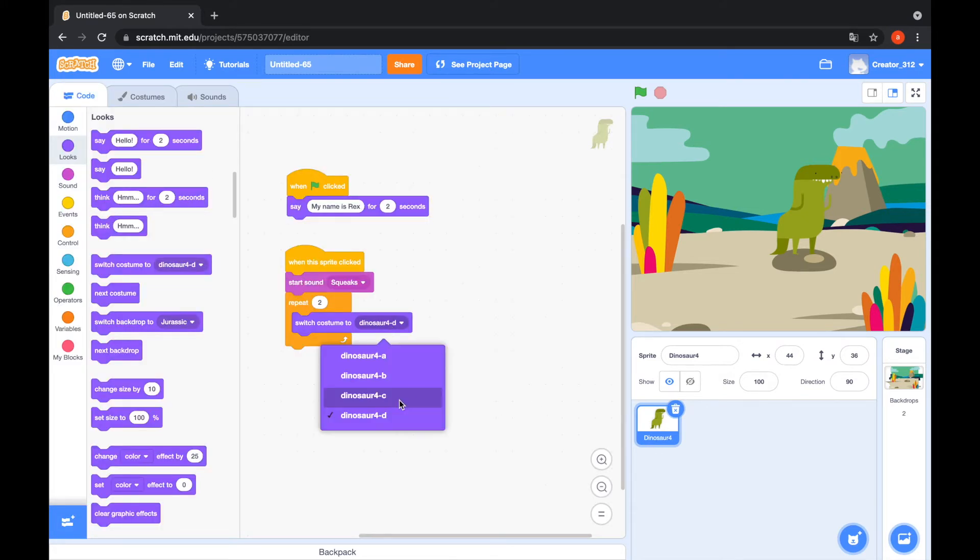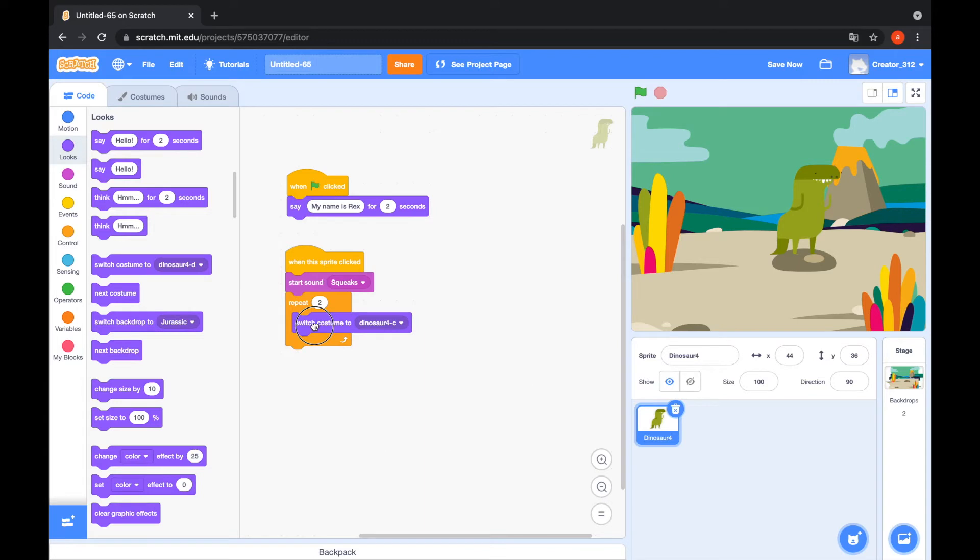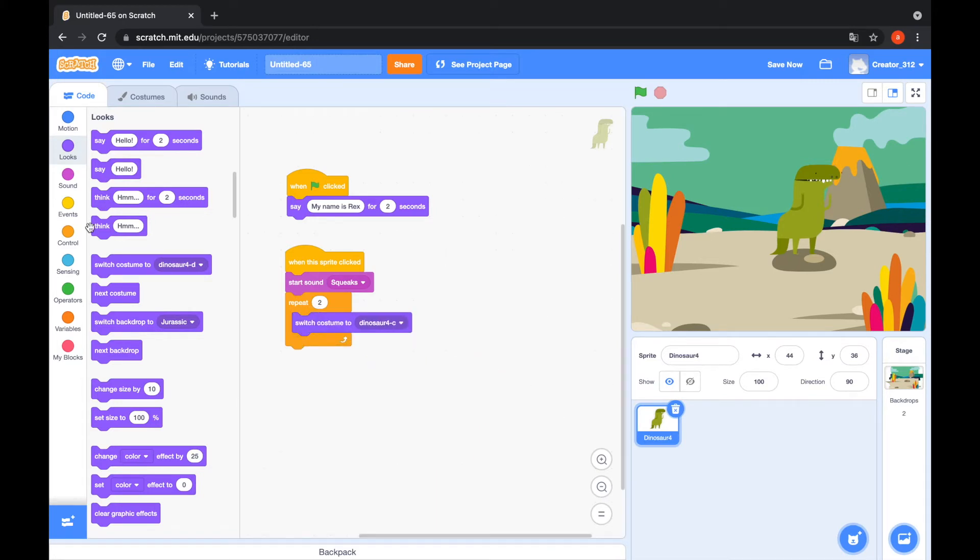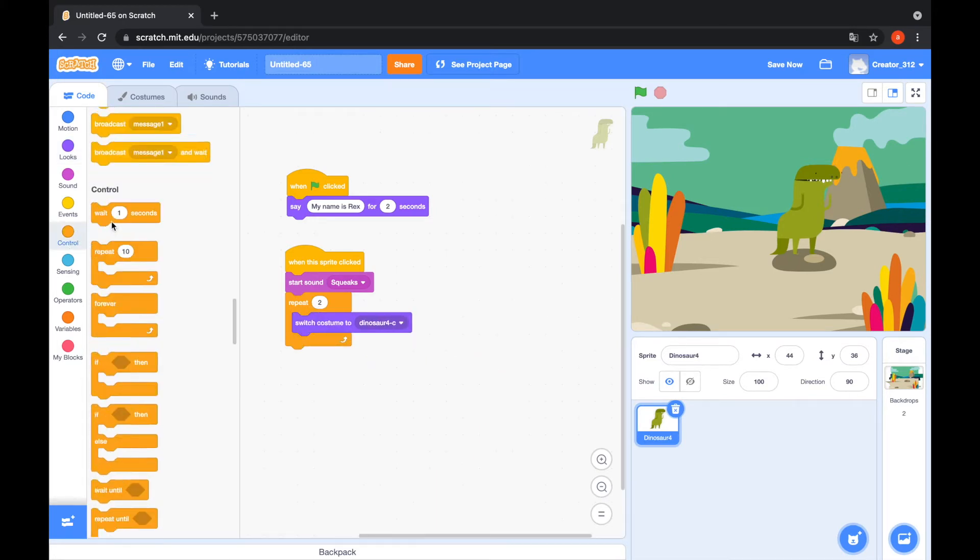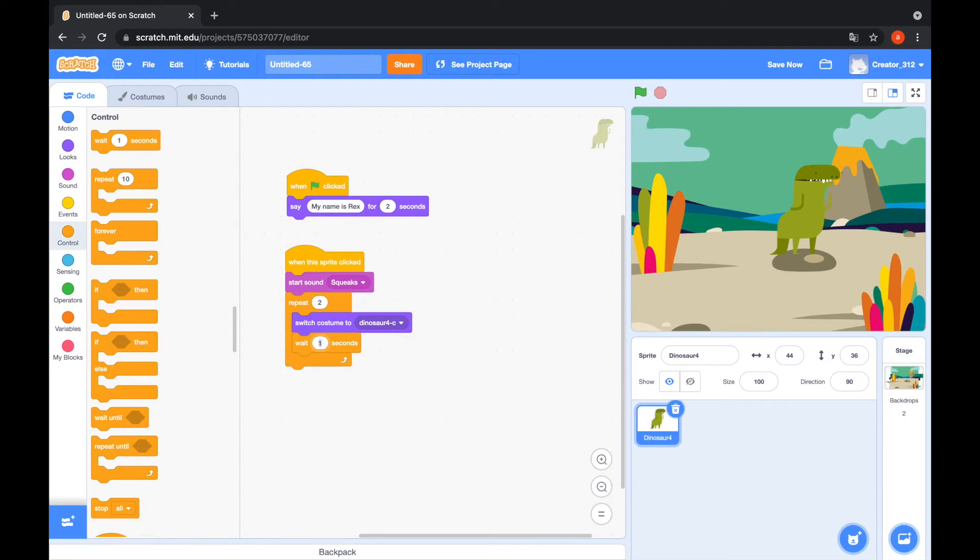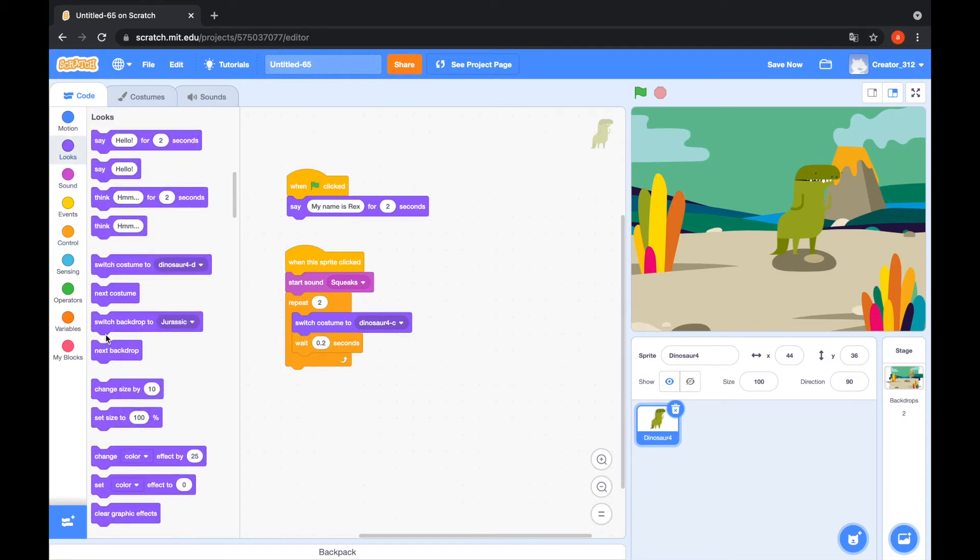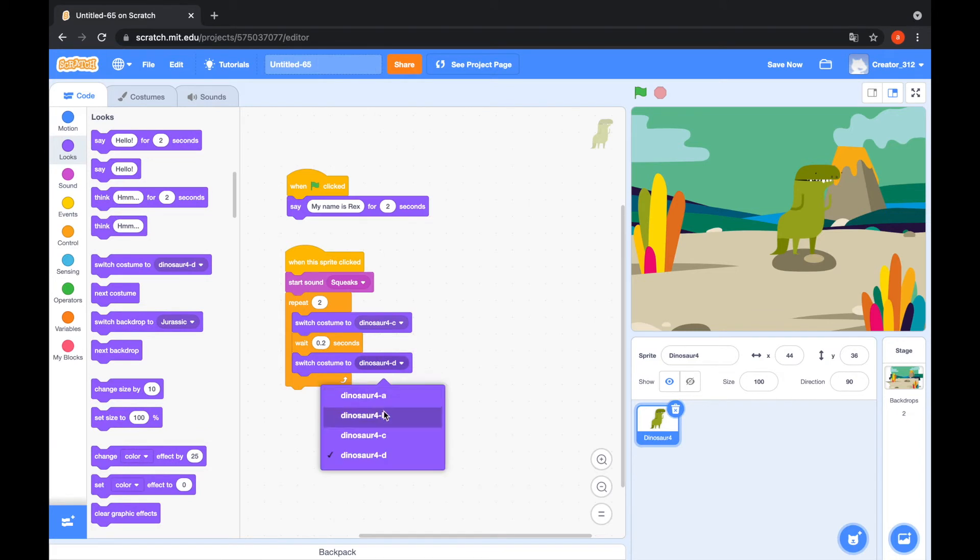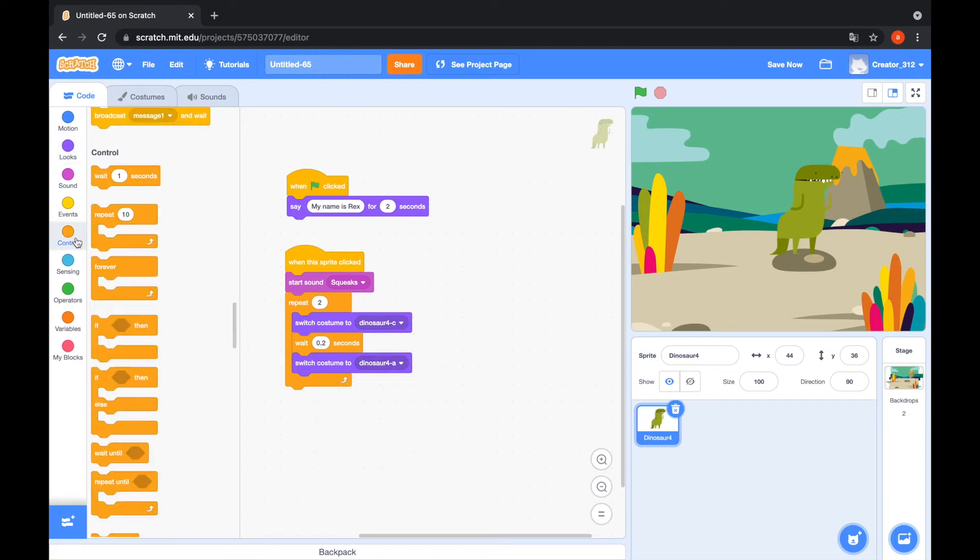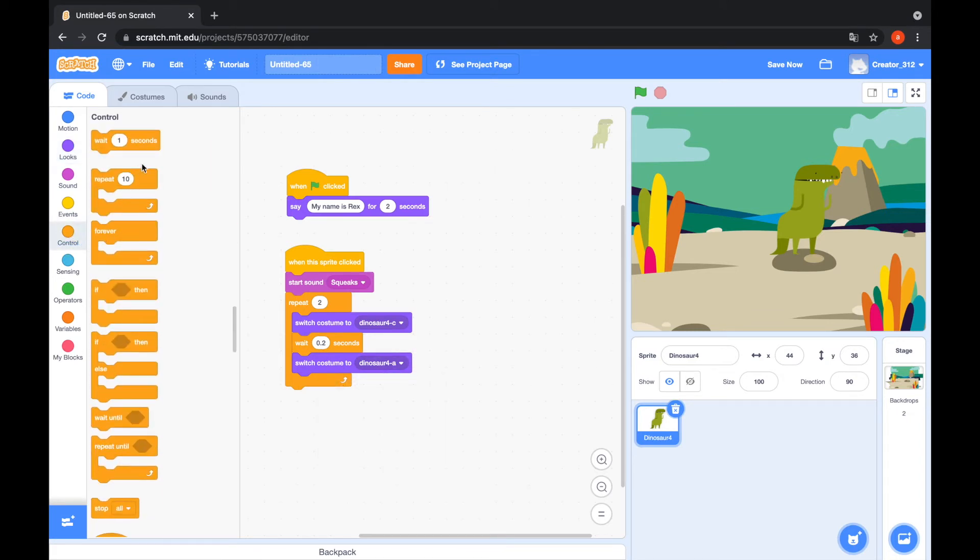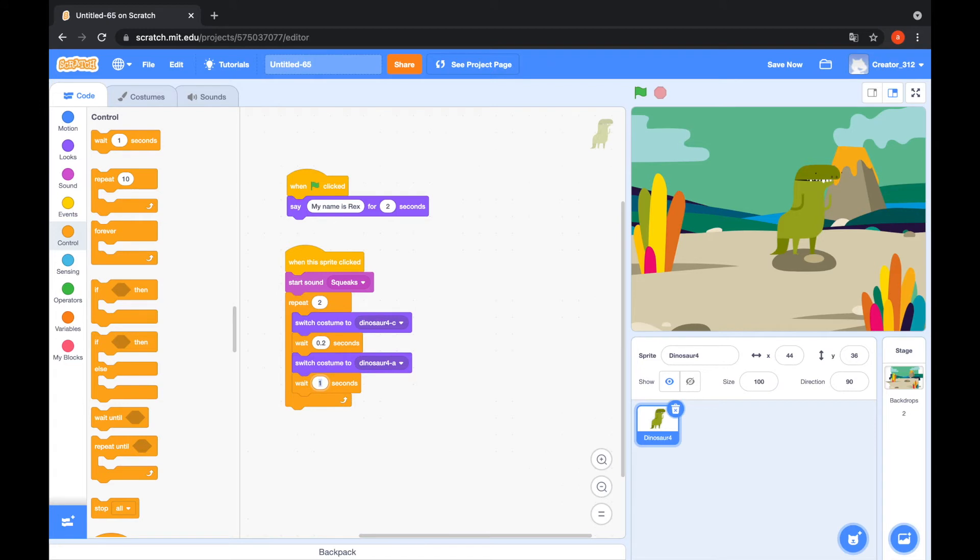Switch costume to Dinosaur C. That is the costume C. And wait 0.2 seconds. Switch costume to Dinosaur A. And go to the control tab. Wait 0.2 seconds. That's cool animation.